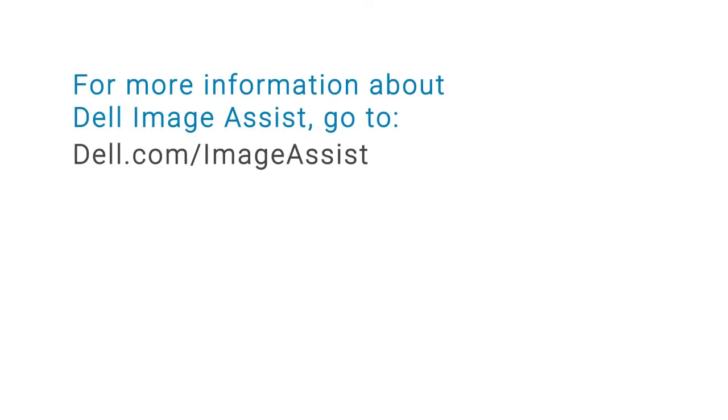For more information about Dell ImageAssist go to dell.com/imageassist.